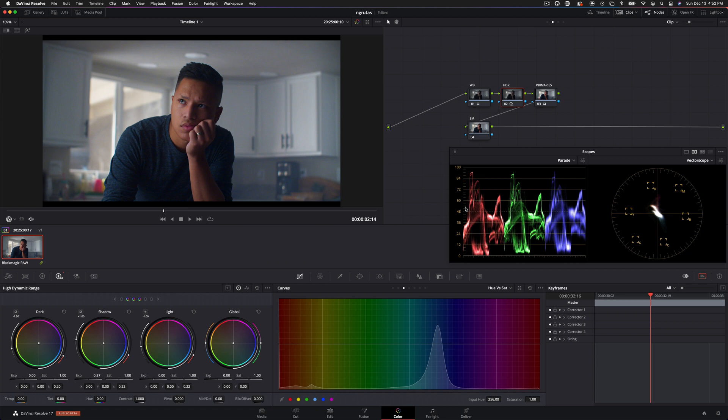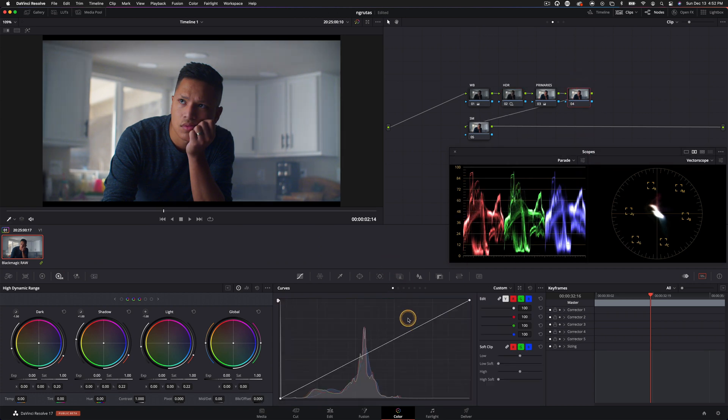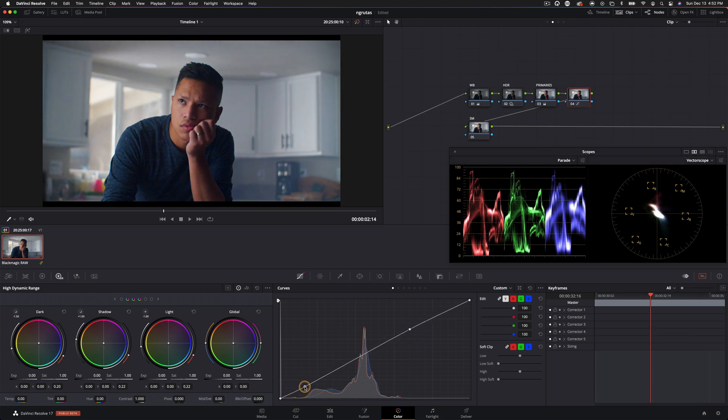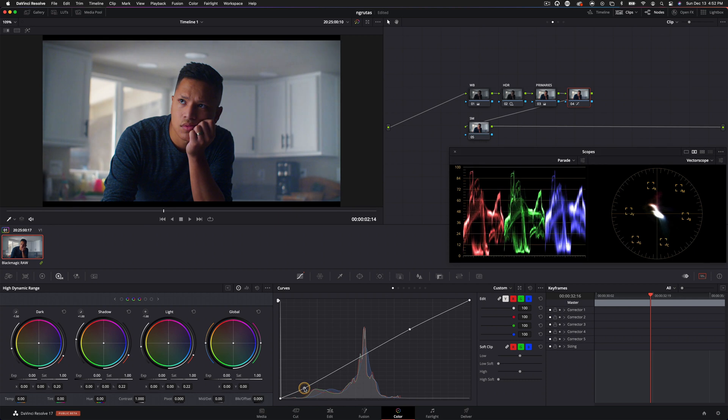Then I'm also going to create one more node here, and this is going to help create some consistent contrast through our looks and maybe through the entire project and just use our custom curves. See if we can dial something in here.